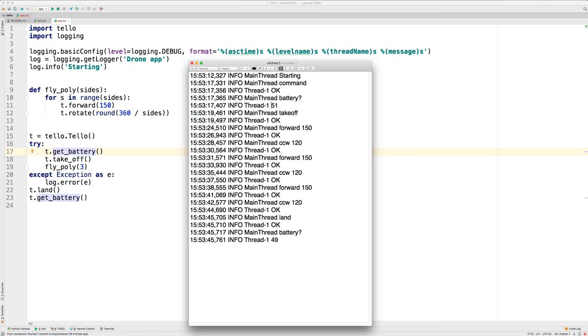So you can see here when it runs, it goes forward 150 the first time and then counterclockwise 120, forward, counterclockwise, forward, turn, and then it lands. And then gets the battery, so it used up 2% of the battery for that flight.